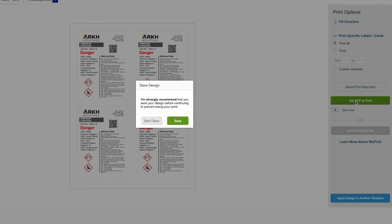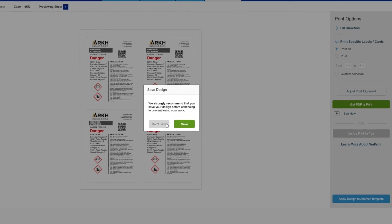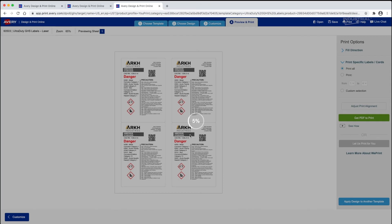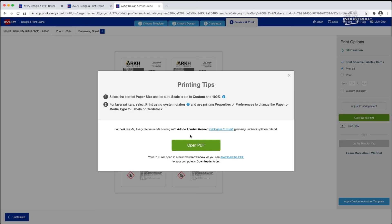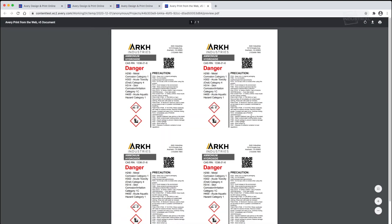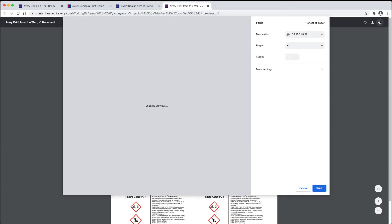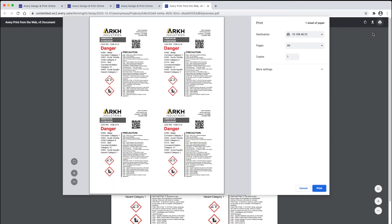You will be prompted to save your project to your MyAvery Cloud account or on your computer. A PDF will be created that you can use to print your labels. Simply open the PDF and click the Print option and follow the steps in the printer dialog box.